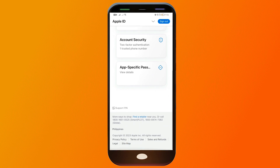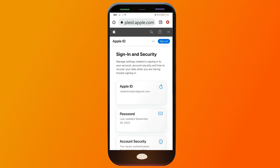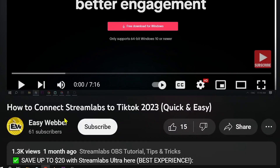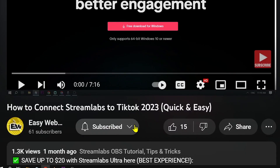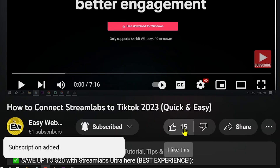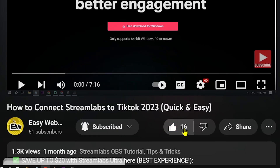Congratulations, you've successfully created your own Apple ID using an Android phone. As always, please don't forget to subscribe to the channel and give this video a like if it helped you out.